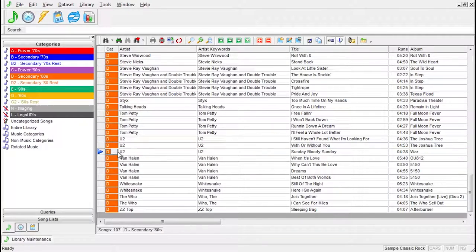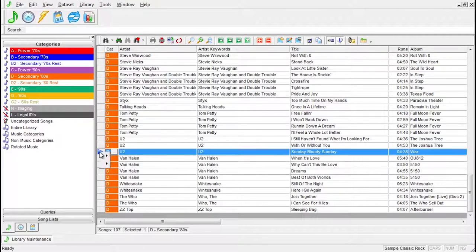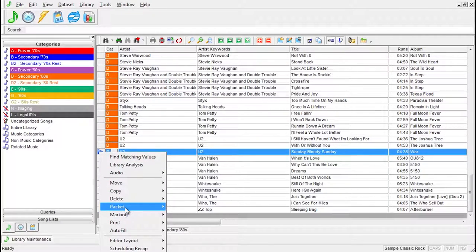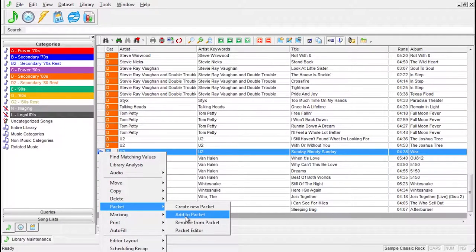With the packet made, you can continue to click on any song and add it to that packet.